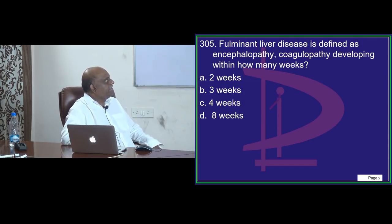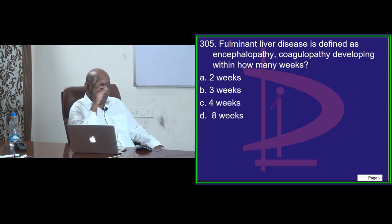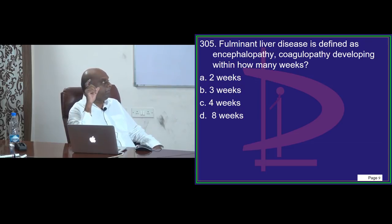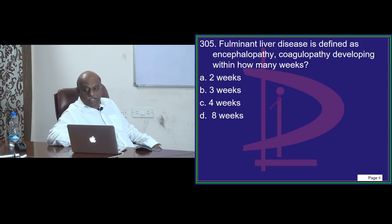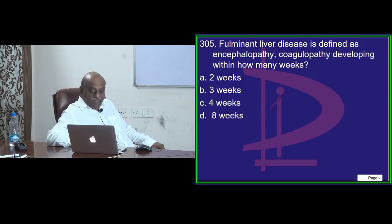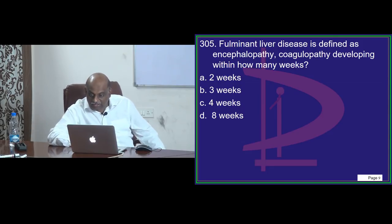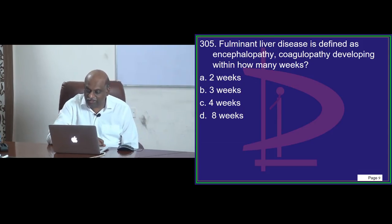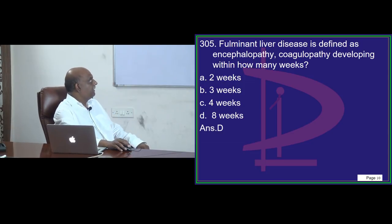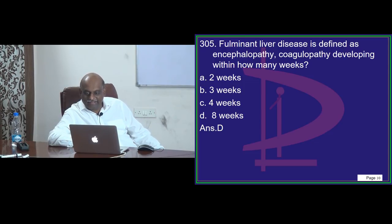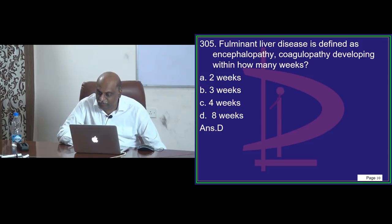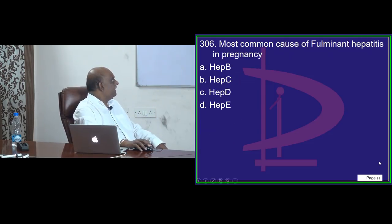Fulminant liver disease — in how much duration, if encephalopathy and coagulopathy develop, is it called fulminant liver disease? Shoot your answer, doctor — question 305. Ravi is proposing C. Kulkarni thinks three weeks, Tanu Bhatiya thinks four weeks, Sudha Shukla also thinks four weeks. Most of you are seduced by B or C. Except Vipal Chaudhary, Priyanka Singh, and Roger — they are all proposing eight weeks. Correct.